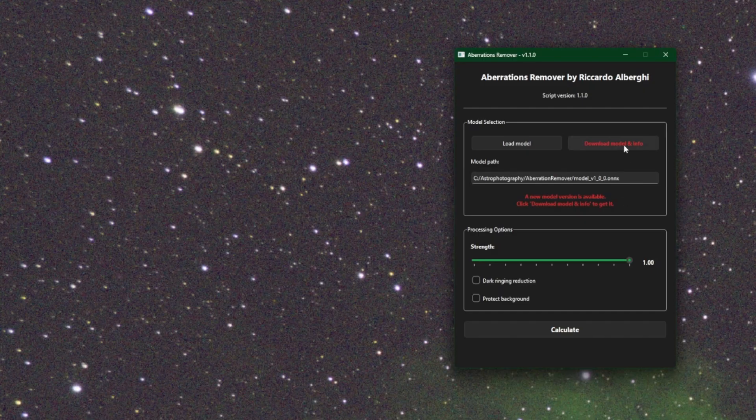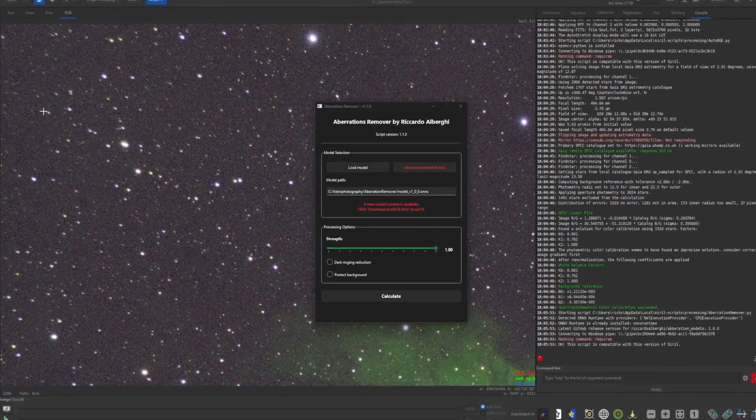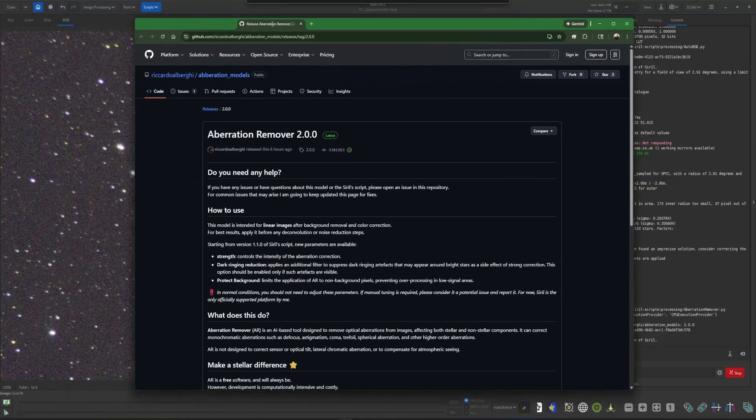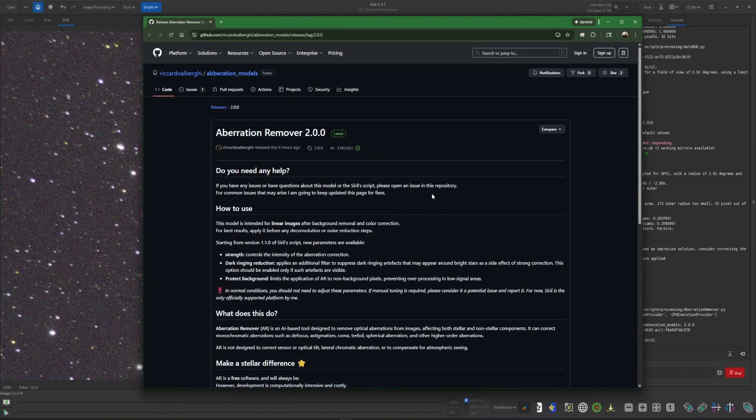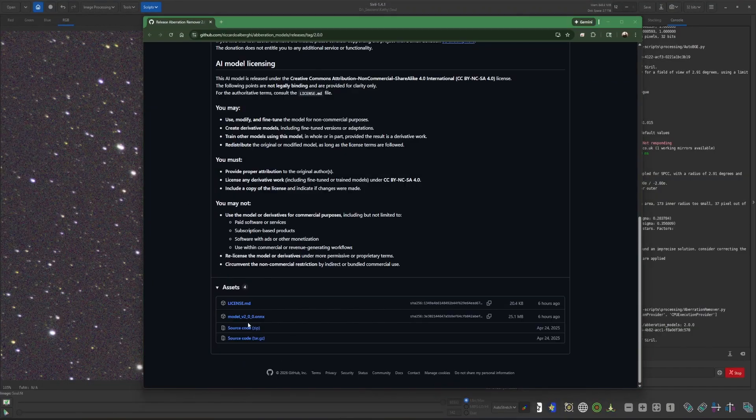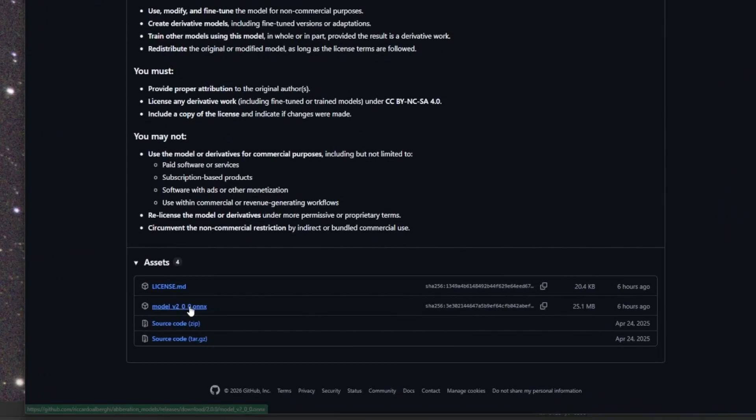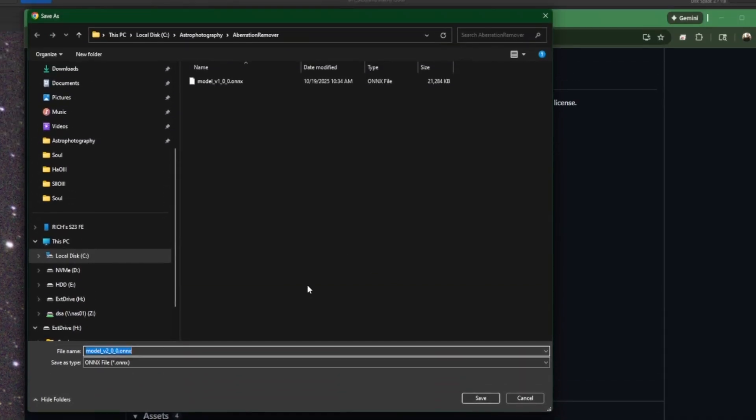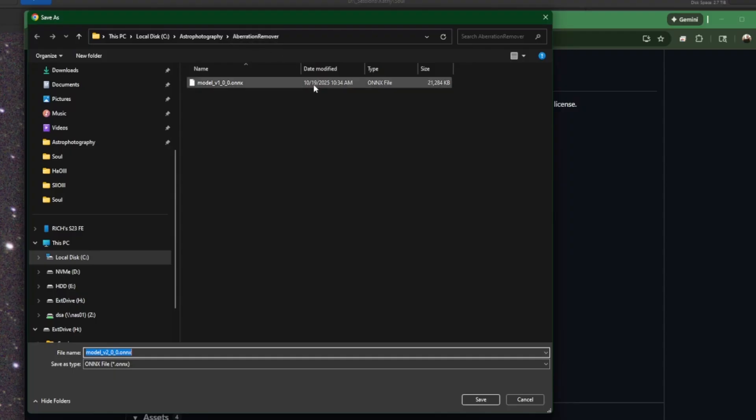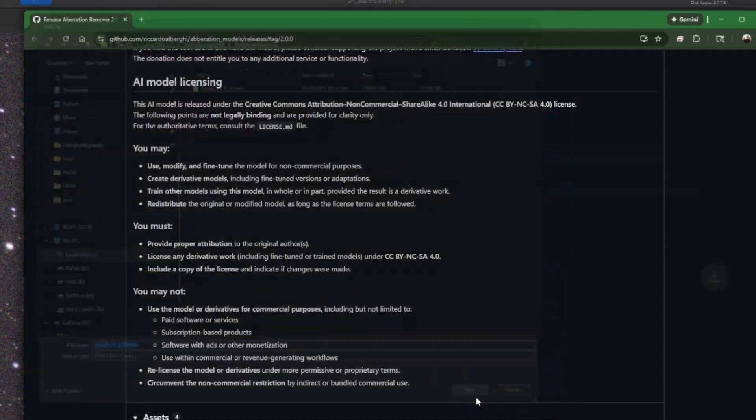The process is the same, whether you've used it before or this is your first time. You're going to click on download model info. It's going to bring you over to the developer's GitHub page and you want to download model version two. Just click on the link and you need to pay attention to where you're downloading this because you need to tell the script where you've put the AI model. For me, I have it on my C drive. I have a folder called astrophotography and then I created one called aberration remover. You can see I already have the old model in there, so I'm just going to put the new model in that same folder. Click save.